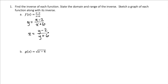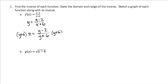Then we want to solve for y here. So we first multiply both sides by the denominator, y plus 6, on both sides. That gives us on the left — we're going to distribute the x through — and that gives us xy plus 6x equals y minus 2.